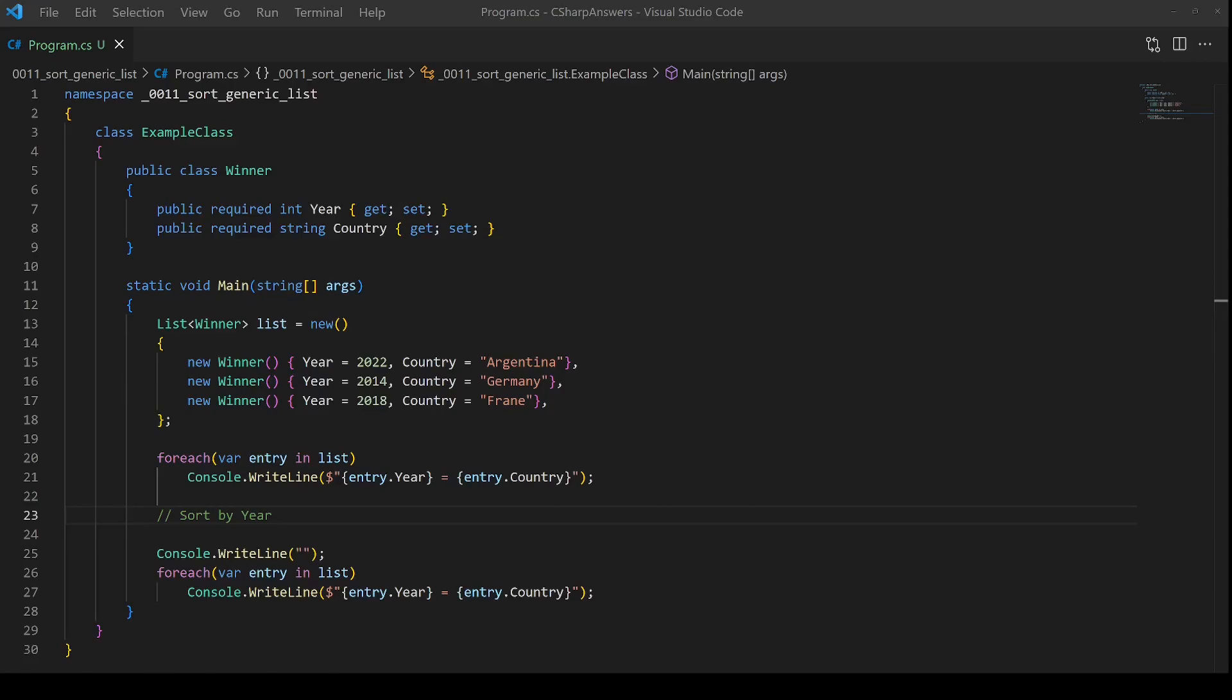How do you sort a generic list using a property of the entries themselves? There are two approaches.